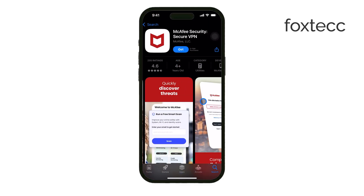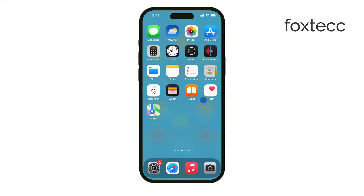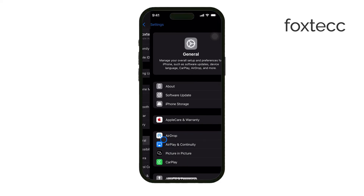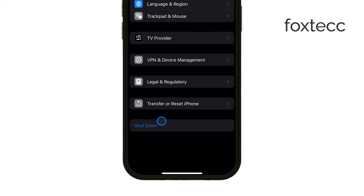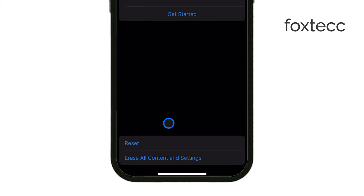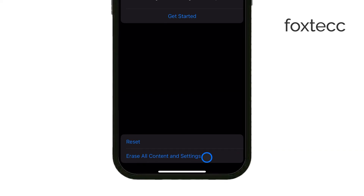If, after trying all these steps, you're still experiencing problems, you may want to consider resetting your iPhone. To do that, go to Settings, tap General, then Reset, and select Erase all content and settings. Make sure to back up your data first so you don't lose anything important.